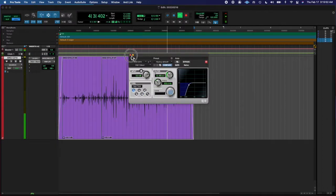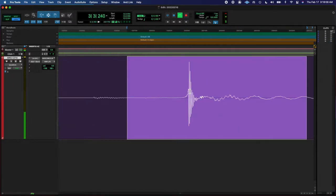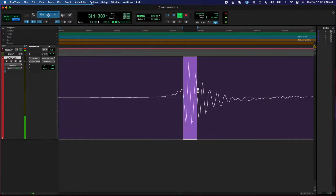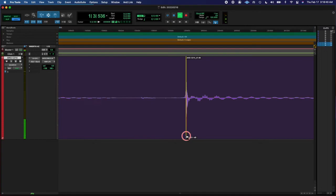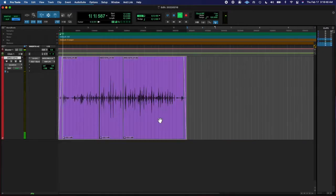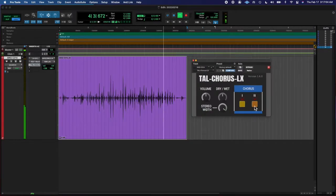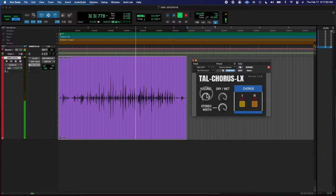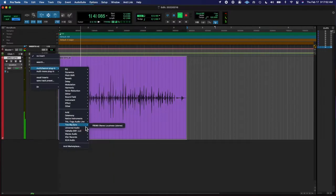The cool thing I think today was putting the transient master at the end and reducing the attack. Normally I use it to make kicks and snares pop, but today I did the opposite.